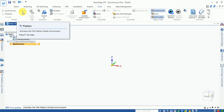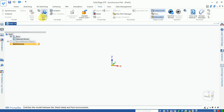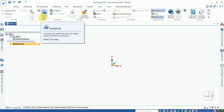You can flatten your sheet metal body into a flat shape for machining purposes. The switch-to option lets you transfer your model from a solid part environment into a sheet metal environment.